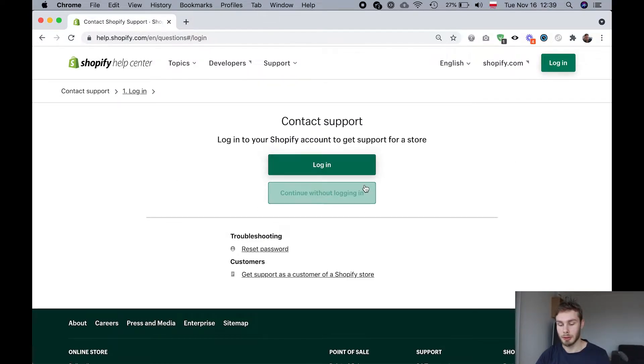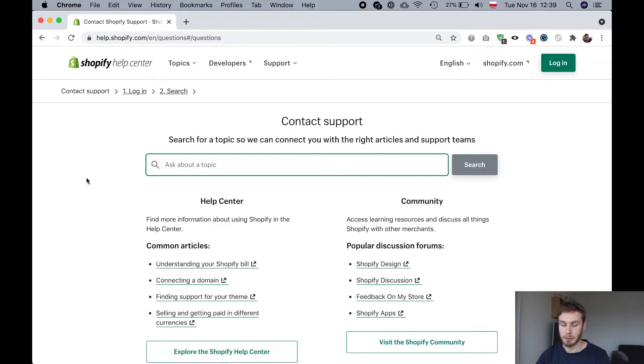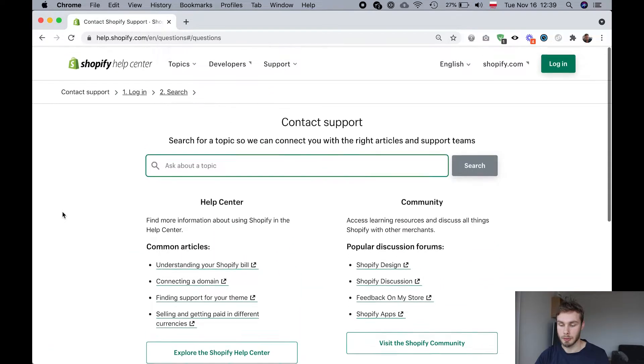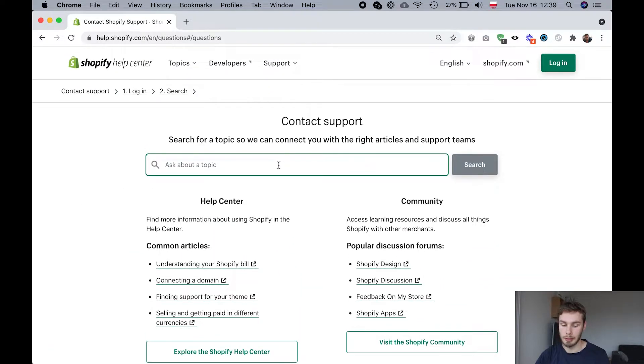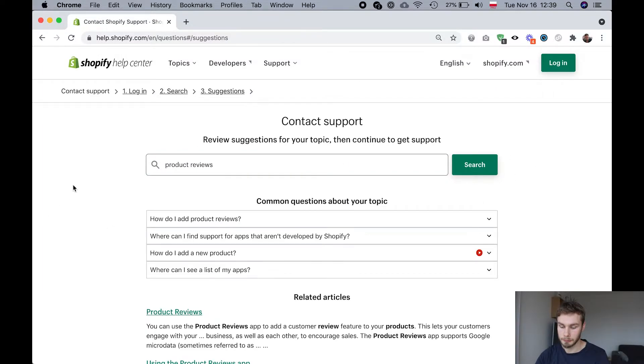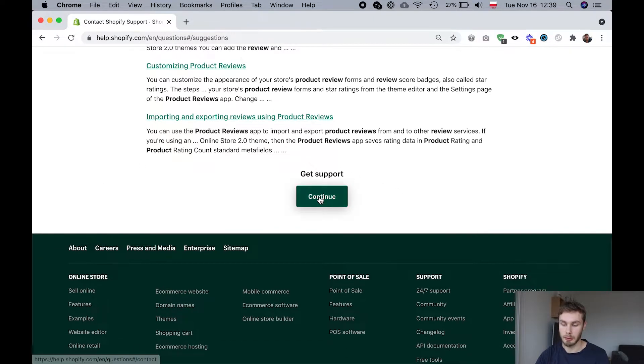You can either log in or you can continue without logging in, there's no difference really. First they're going to bring you to this screen and again there's no chat link so I'm just going to write like product reviews or something, just something random and then we'll see this button get support.